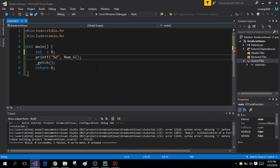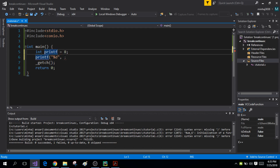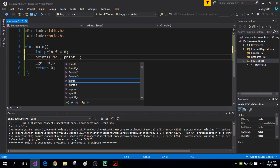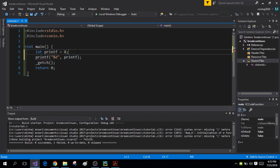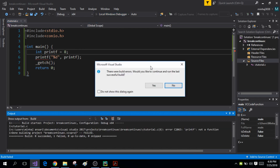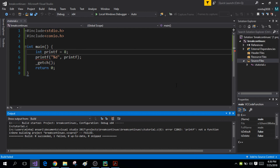The fourth rule is that you cannot use keywords as names of variables. For example, if I make the name of my variable printf and try to print its value, this will give an error because printf is a reserved keyword in C — it's the name of a built-in function. So I cannot use it as a variable name. These are all the rules for naming variables.